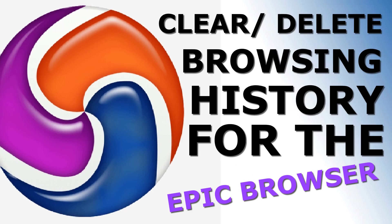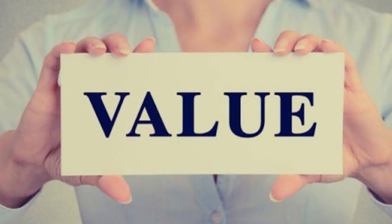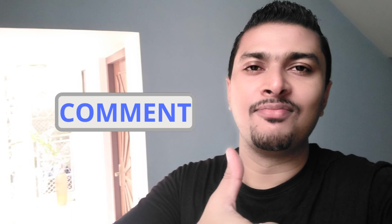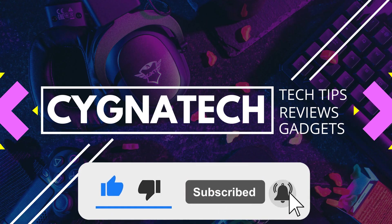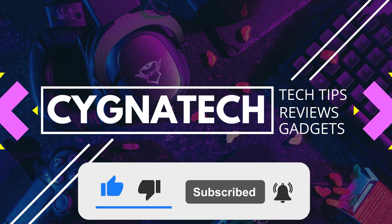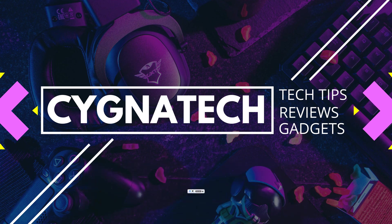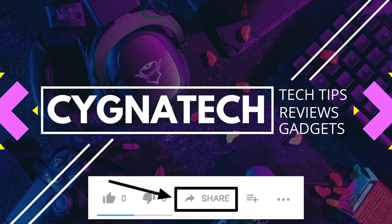These were the two simple, quick and easy ways to clear off your browsing history for the Epic browser. I hope I was able to provide some value to you through my video for today. If I did, please give my video a thumbs up and post a nice little comment. I hope you enjoyed the video. I will definitely come back with another interesting video like this. You take care till then. Peace out.